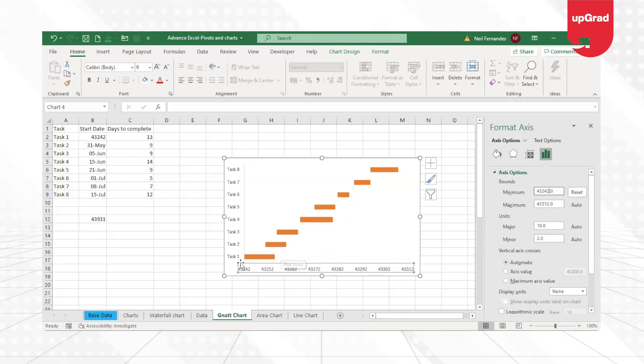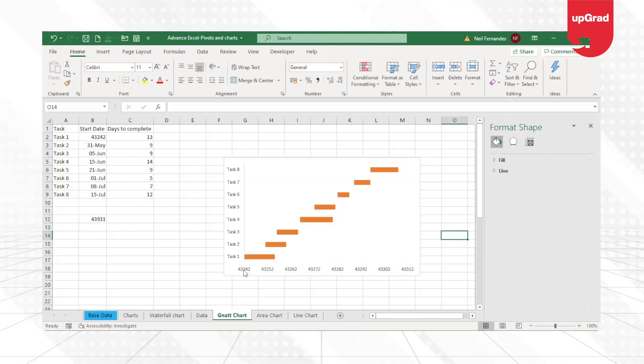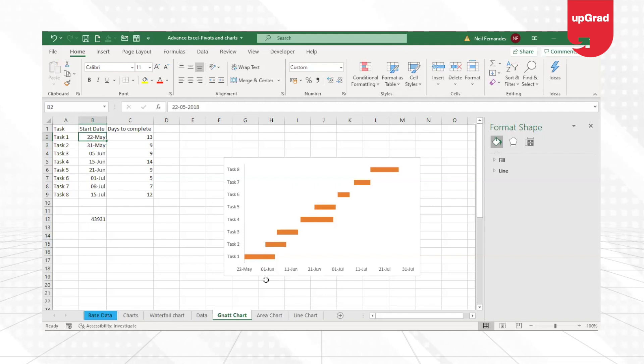Now what happens, just look properly, it automatically takes the minimum value as 43,242. Now what has happened is because I tried to change the format on that one, Excel automatically picked up the format for the rest as well.